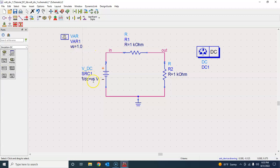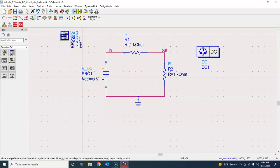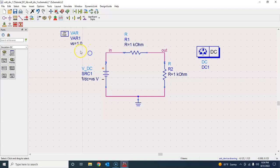This is what has happened. I defined a variable vs and I said that my VDC is equal to vs volts. So what is vs at this moment? It's 1, so it is 1 volt.